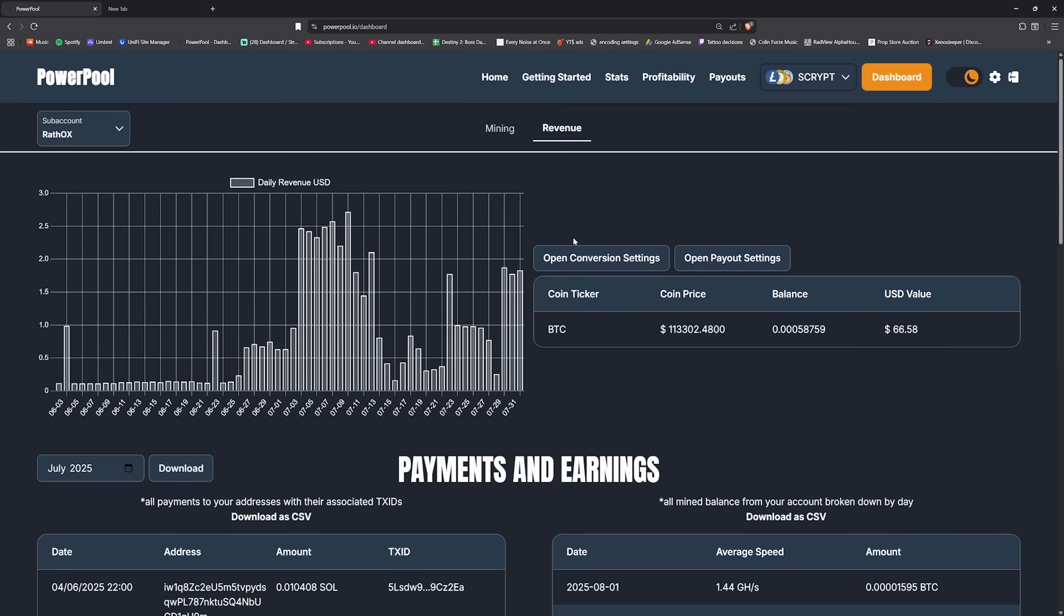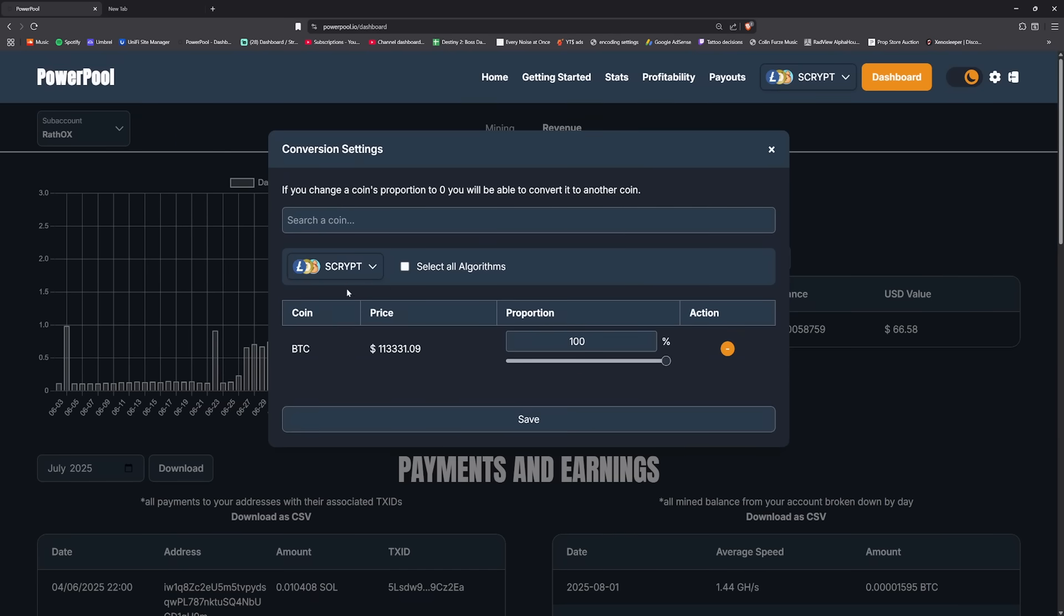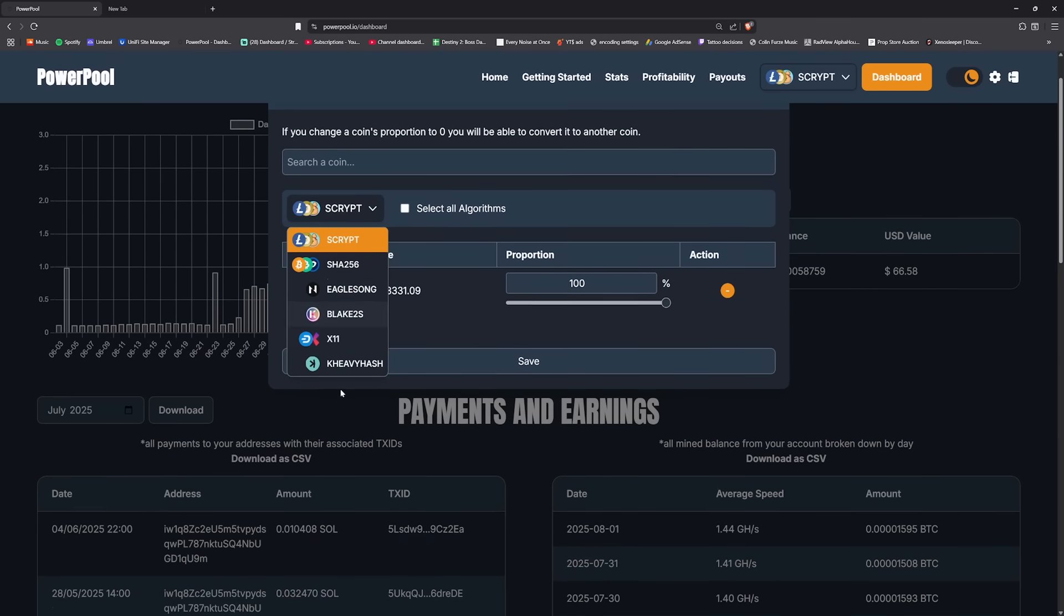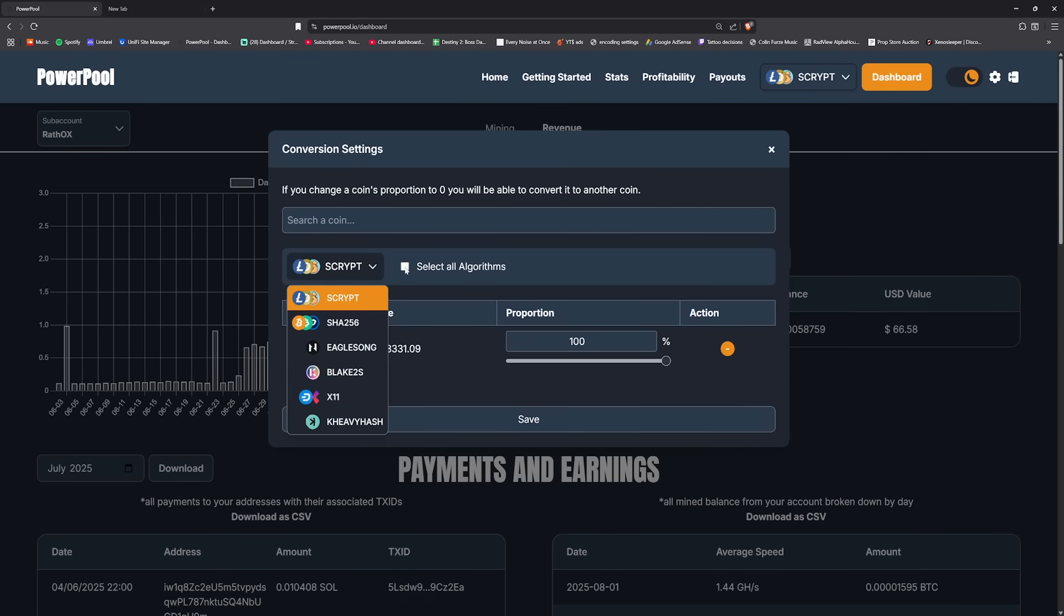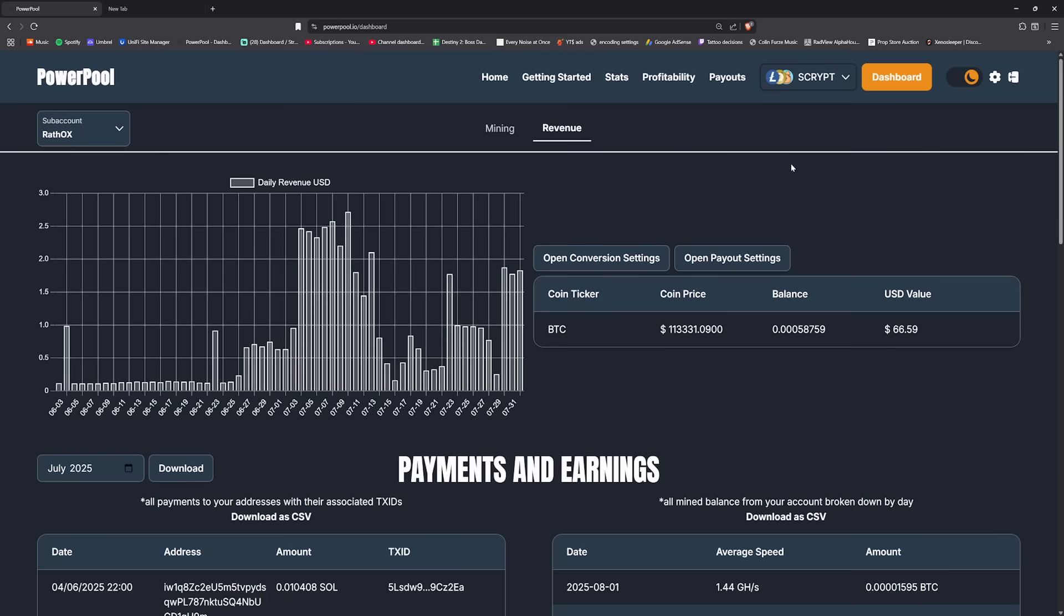You can also, as you can see, select algorithms by itself rather than just all, and that basically works out if you want it to be more of a traditional mining setup. But that is pretty simple on how to set up on PowerPool.